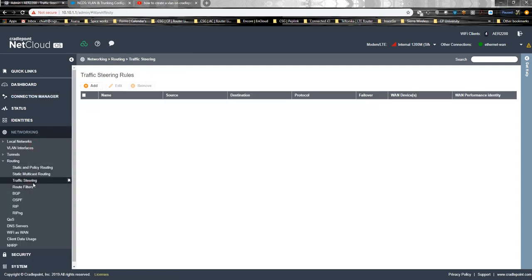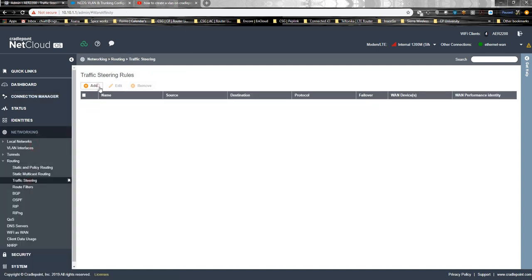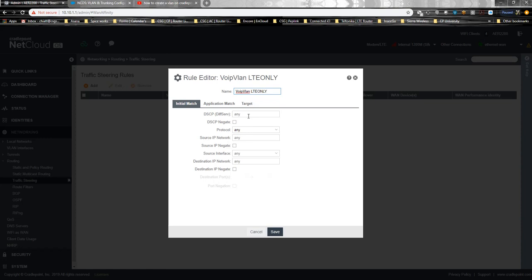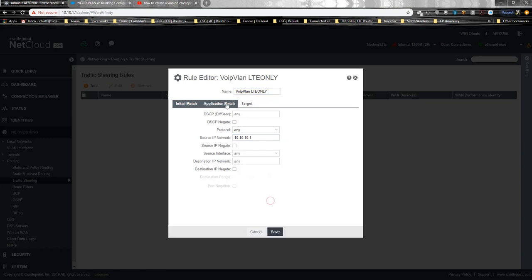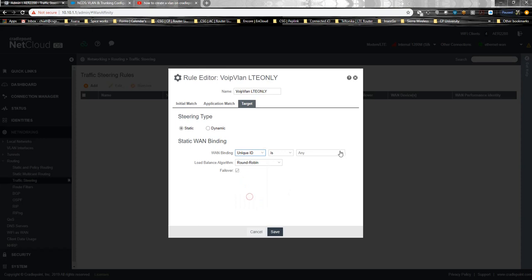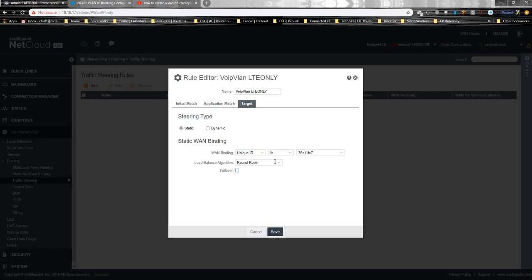The rule is here, traffic steering. You add VoIP VLAN LTE only. Something like that. You know what the network is. You created it. You target. The target is simple. I usually do unique ID. I don't do WAN profile because sometimes it doesn't take. This is the unique ID because you have to look. It's given the UID in there, so you have to look at it that way.